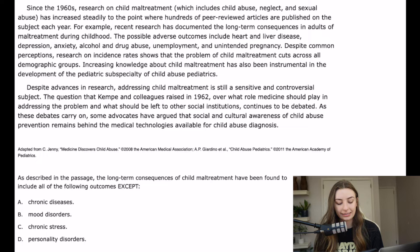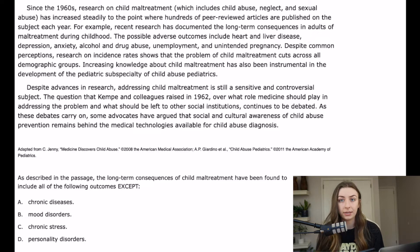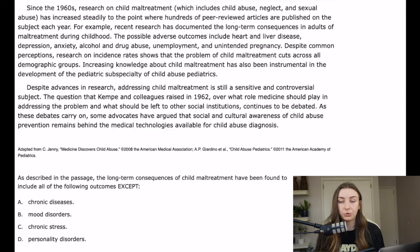The first question, number 10, says: 'As described in the passage, the long-term consequences of child maltreatment have been found to include all of the following outcomes EXCEPT.' So it's an EXCEPT question. I tend to look for the ones that do include that outcome and mark those off.